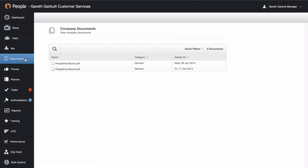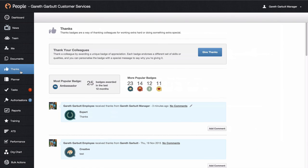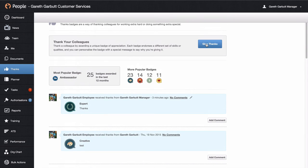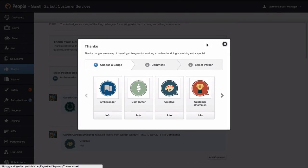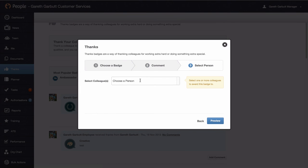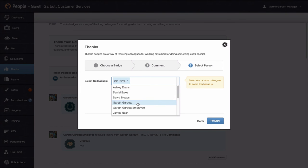Next down we have an area for company documents. So anything such as your staff handbook or policies and procedures, you can view in here — just hover over and view. There is an overall thanks badge area. When we looked at thanks earlier, that was just thanking your employee, but thanks is open so you can thank any employee in the whole company. You can also view all of the thanks badges that have been given to anybody. Just hit the give thanks button, choose your badge, enter your comments, and in here you can select more than one person, so you can go in and thank your whole team.